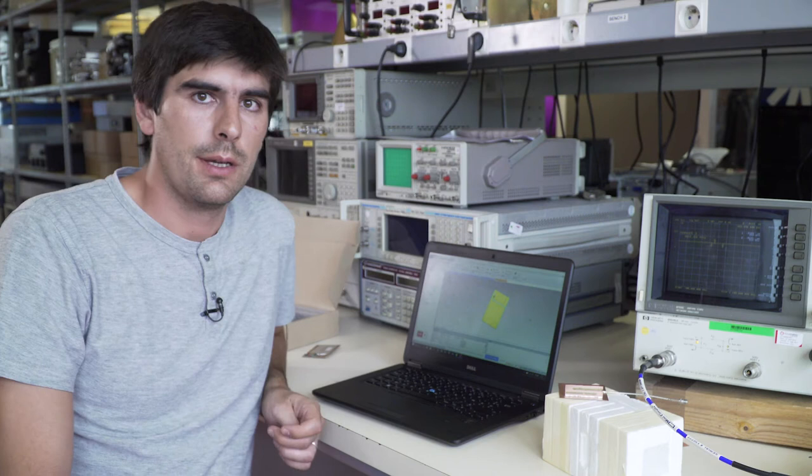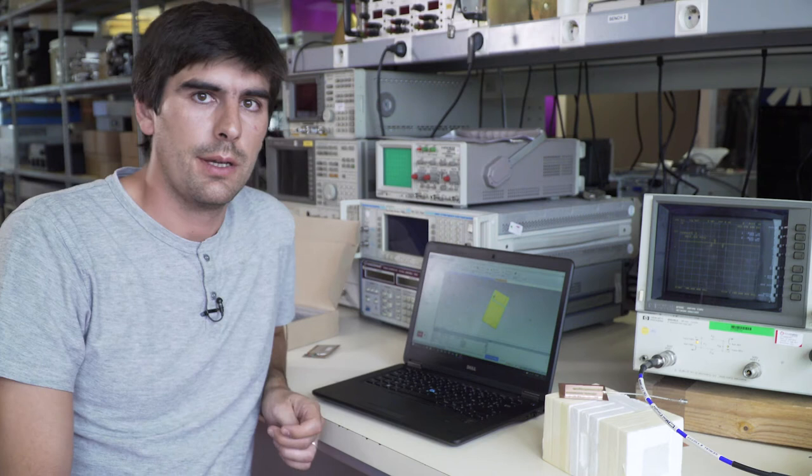First of all, I will show you with an antenna simulation tool the radiation pattern of those two antennas and several parameters that cannot really be seen in reality, like radiation properties.